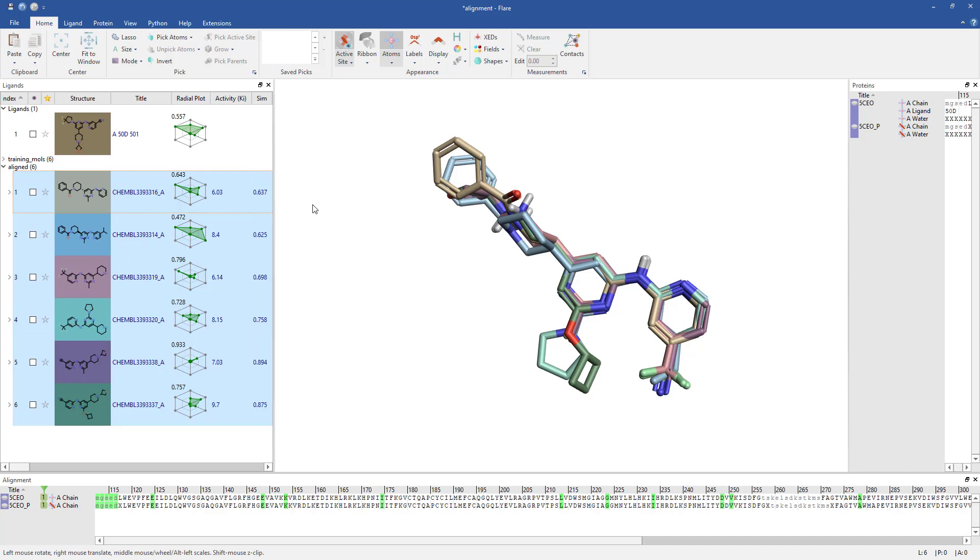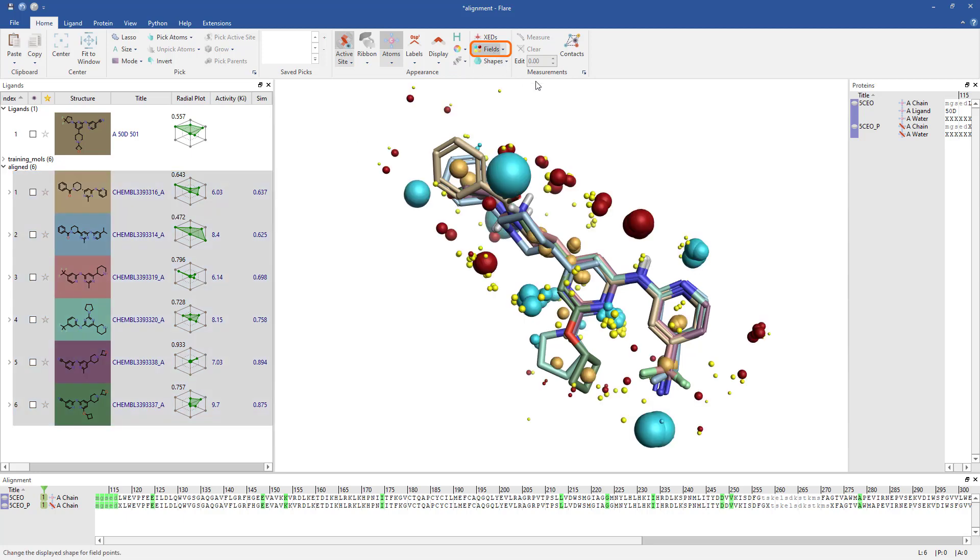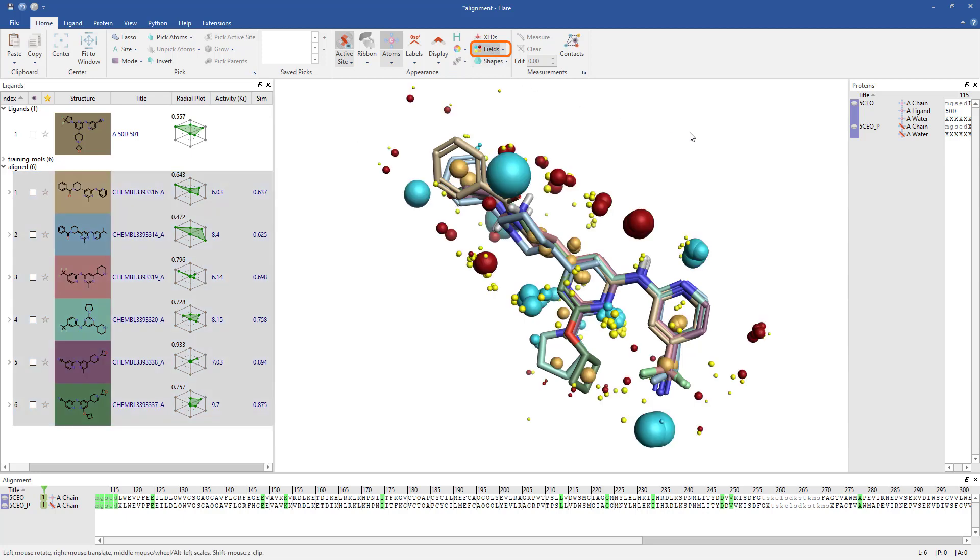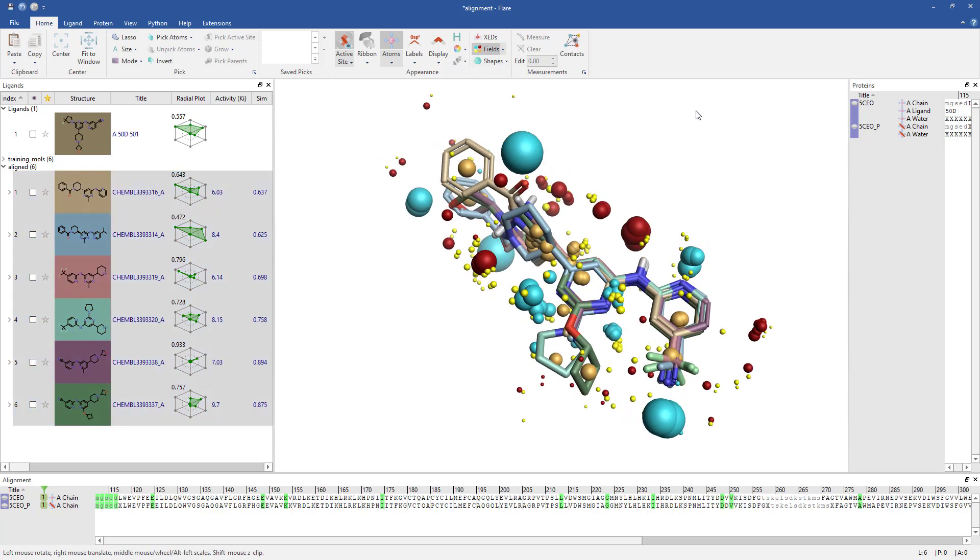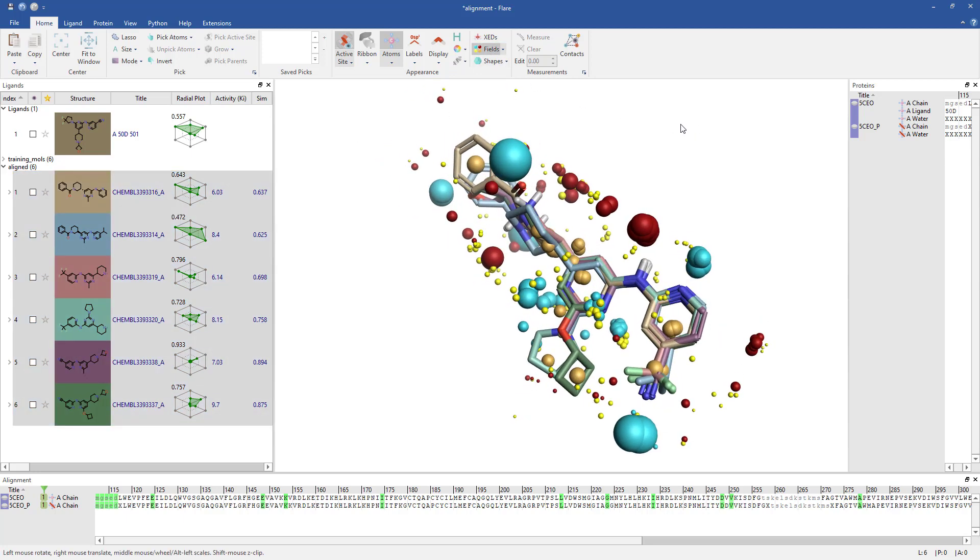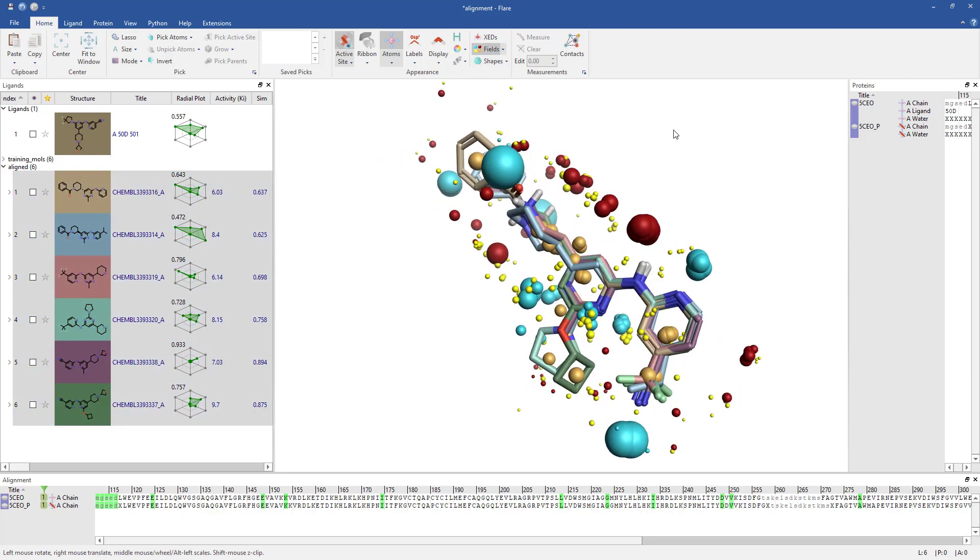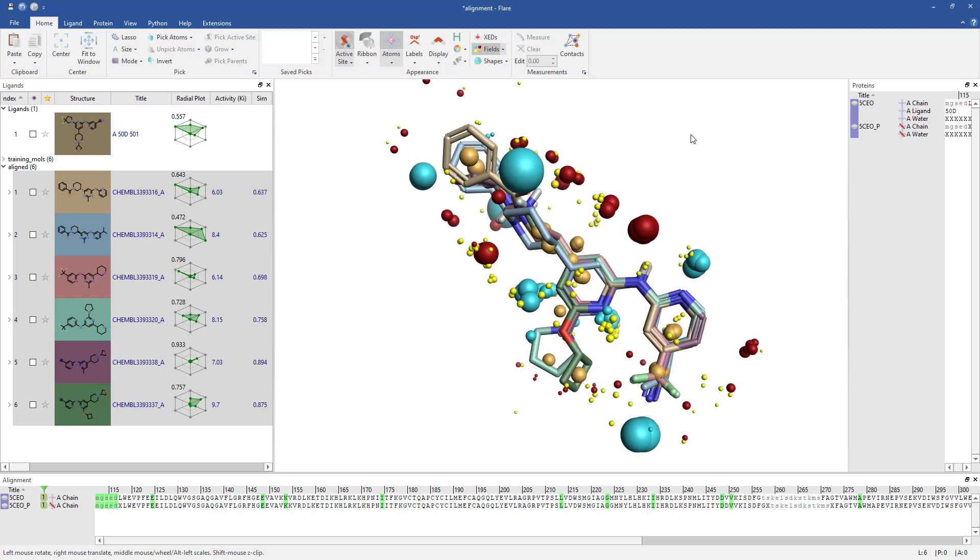If I show the field points using the Fields button in the Home tab, we can see that clusters of positive and negative field points are grouped together, explaining why the molecules have been aligned in the way that they have.